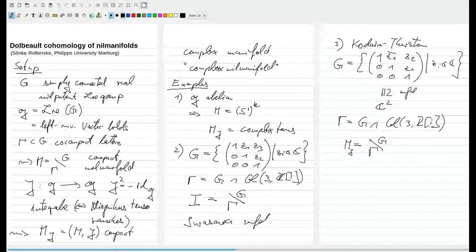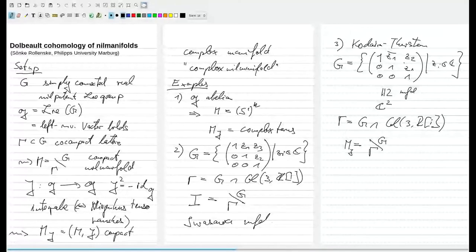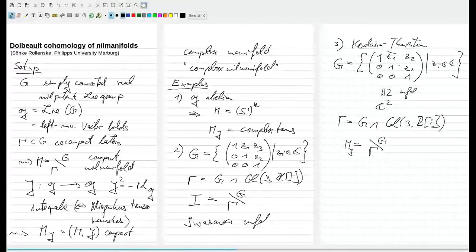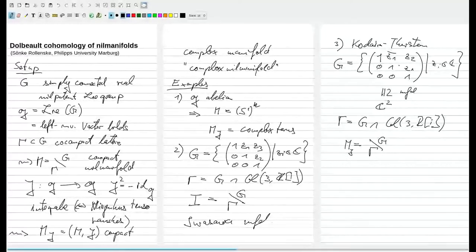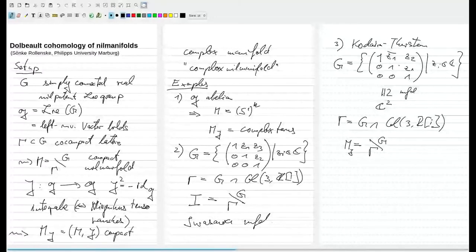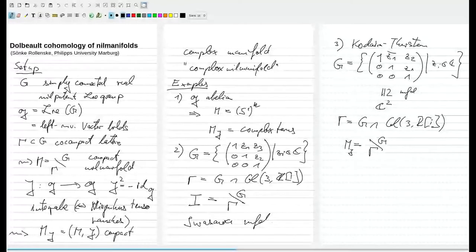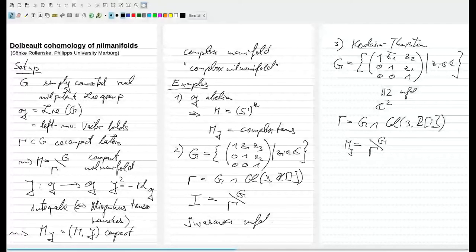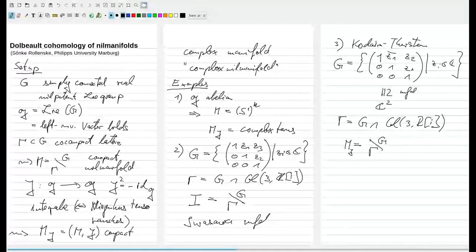The Iwasawa manifold is actually complex parallelizable, but the Kodaira-Thurston manifold is not complex parallelizable because G is not a complex Lie group. Multiplication by a fixed element on the left is holomorphic, but it does not depend holomorphically on that element, so left multiplication is not holomorphic in G. By a theorem of Benson-Gordon, if a nil-manifold is a Kähler manifold, then it is a complex torus. So this class of manifolds is important in the context of non-Kähler geometry.